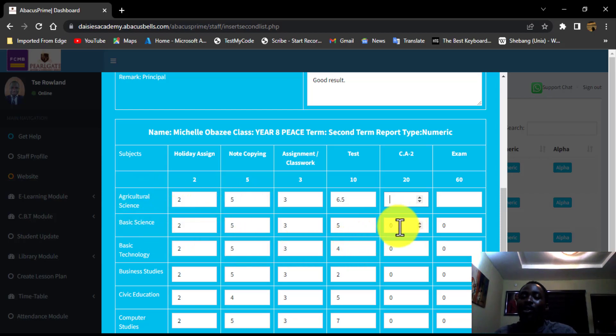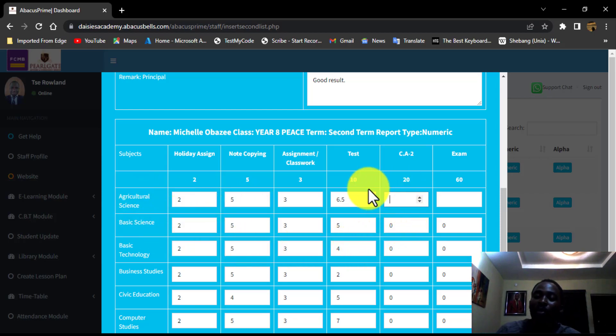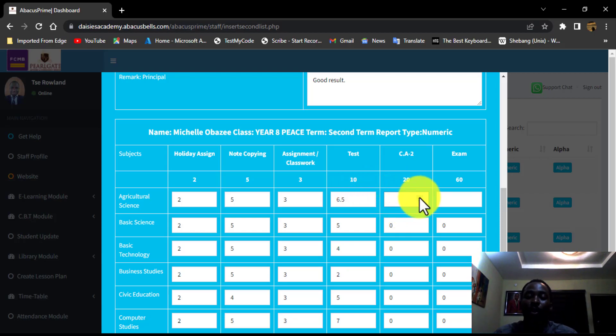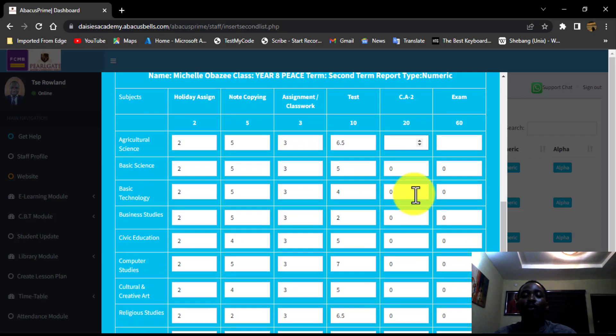If you are a subject teacher and a class teacher at the same time, and you are the one taking the children in the same subject like Agricultural Science and Basic Science, you can also do that while using the subject teacher submenus.